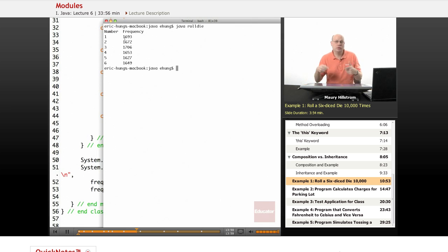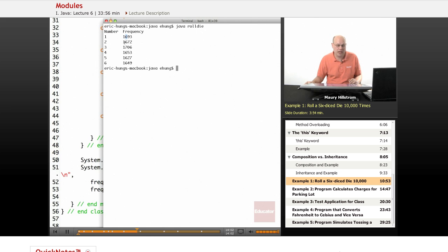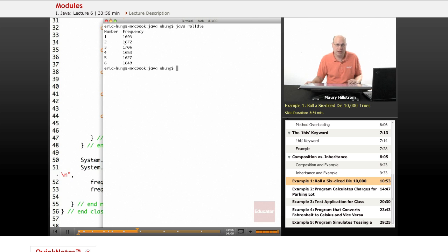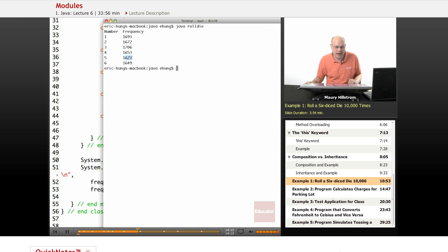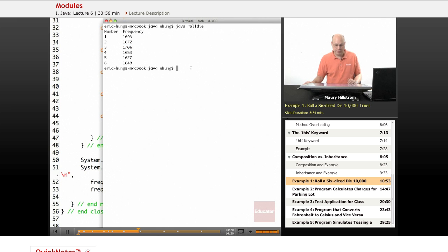Now to show that it's truly random, notice how each number does not come up exactly that many times. We've got some variation because it's a random occurrence. So they're around 1,666, but sometimes it's less, like 5 came up slightly less. 3 in this trial came up slightly more. Let's run it again and see what we get for randomization.